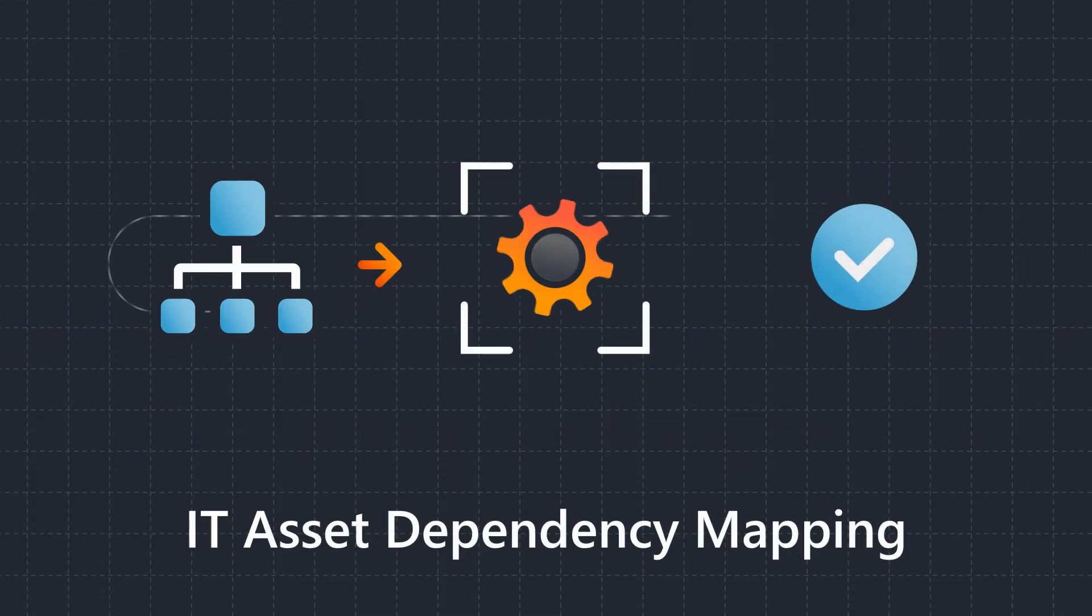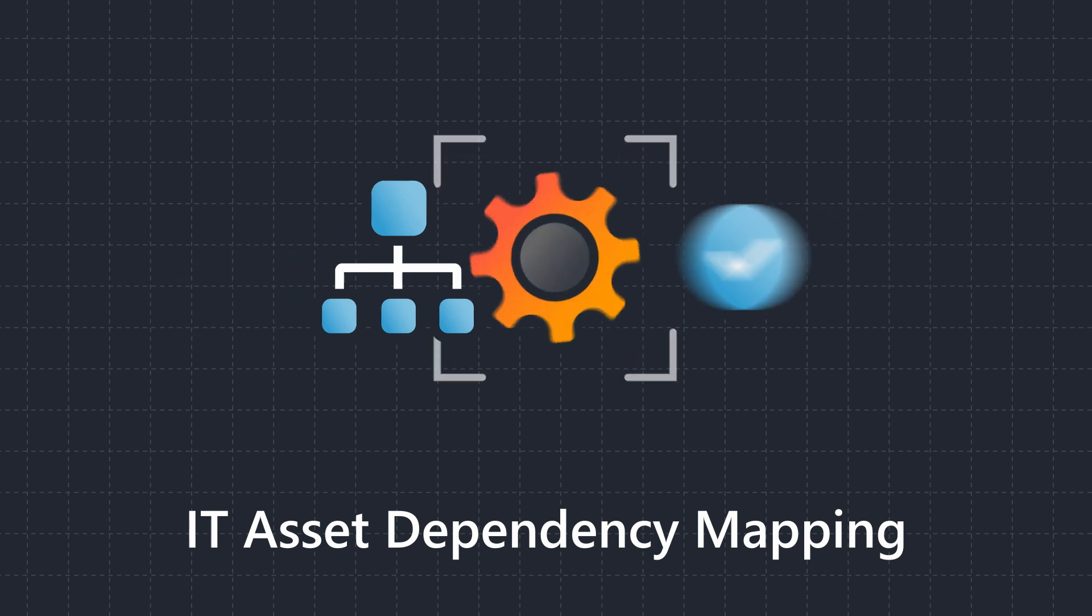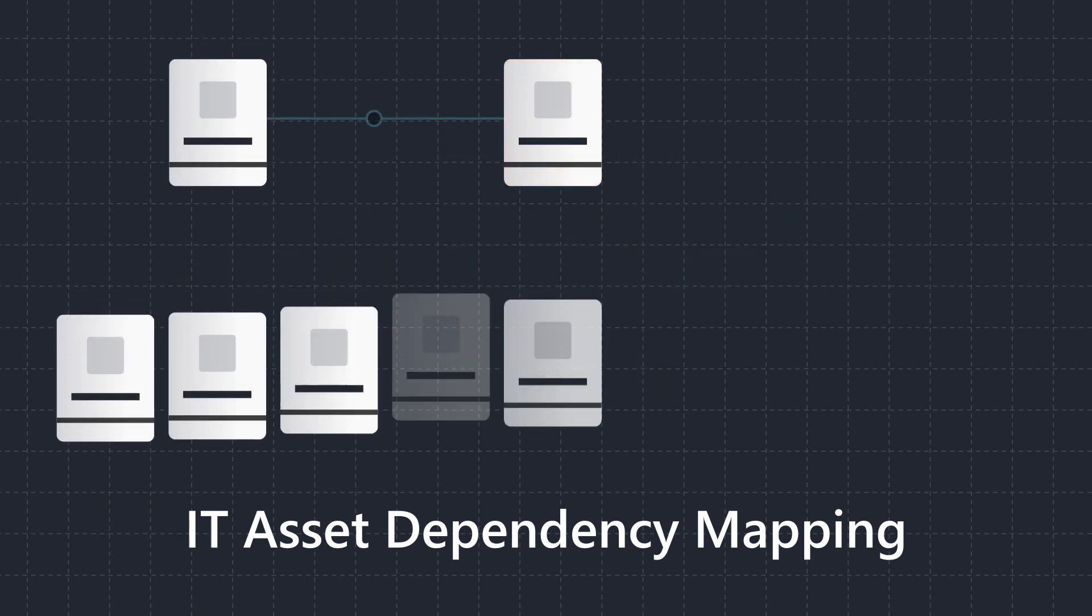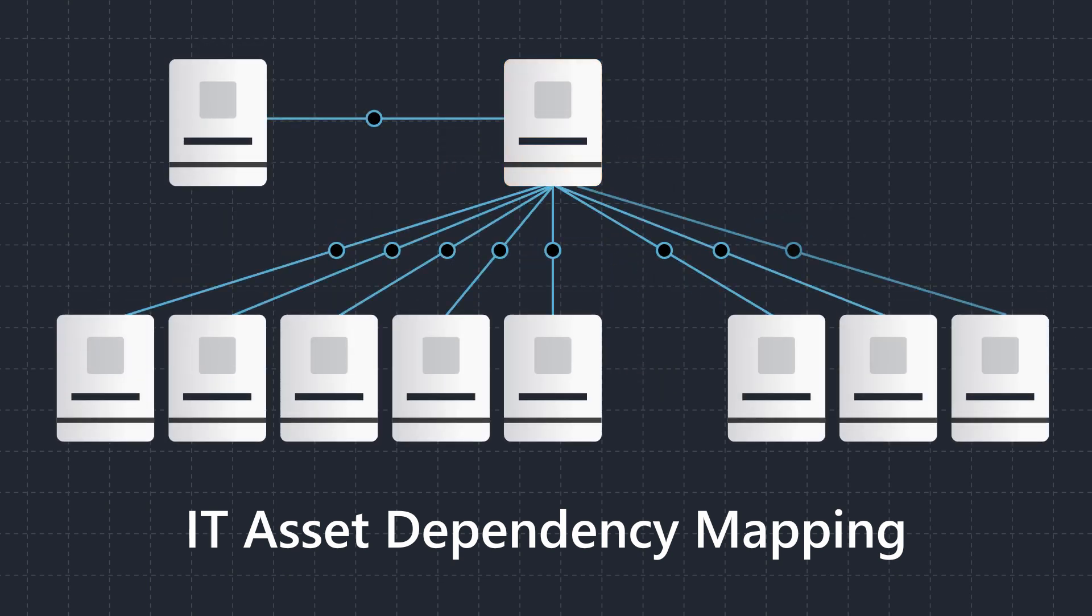IT asset dependency mapping will help you better understand your IT infrastructure. It shows you how everything in your network is connected and interacts with each other.